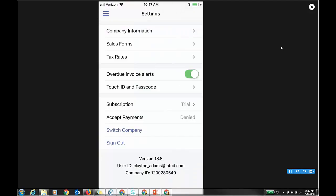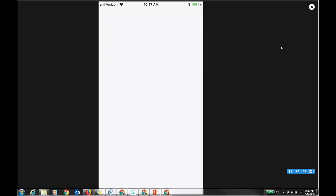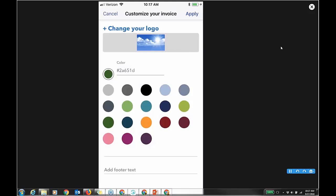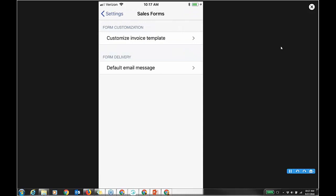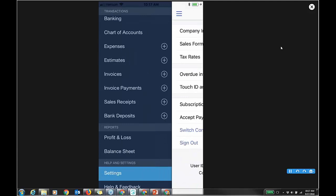You have settings where I can switch to a different company file. I have overdue invoice alerts that come to my phone — like every week I get 27 invoices overdue. Tax rates, sales forms, company information. I can even customize an invoice template right on the phone — choose the right color, add footer text, and apply it. It's simple functionality, but if you need full functionality like users, preferences, payables, more reports and lists, that's going to be in the browser.